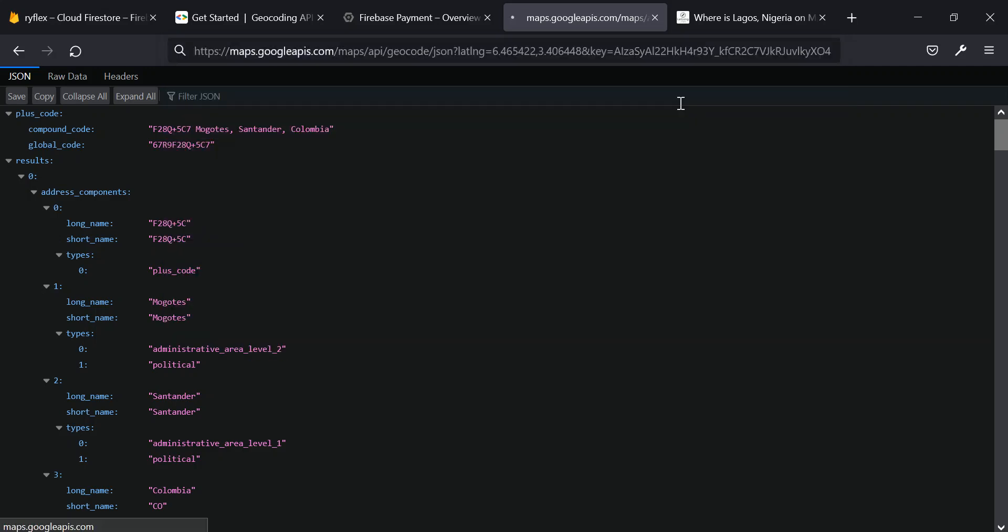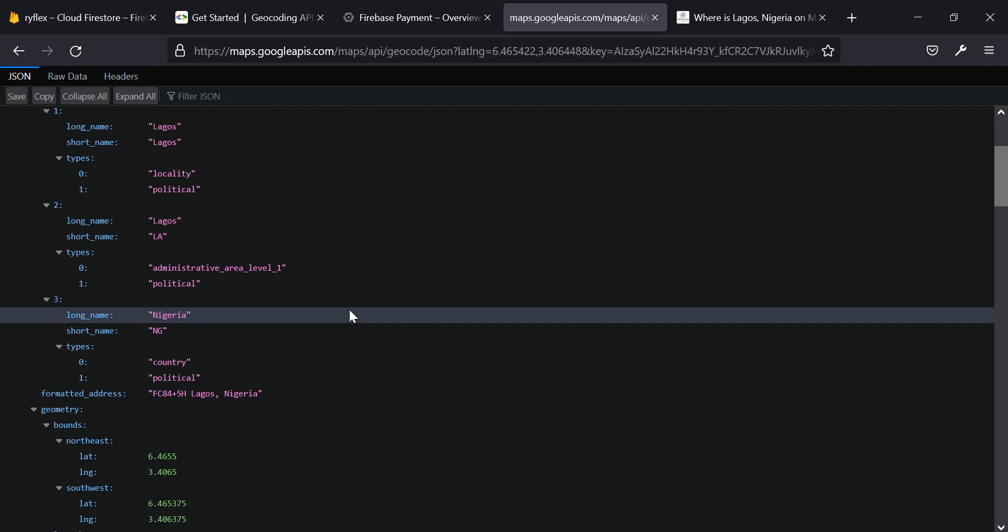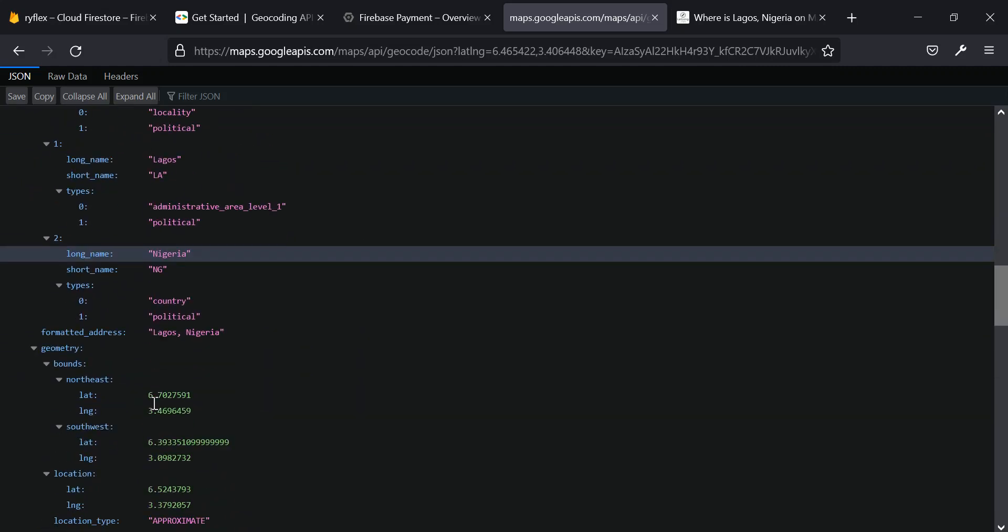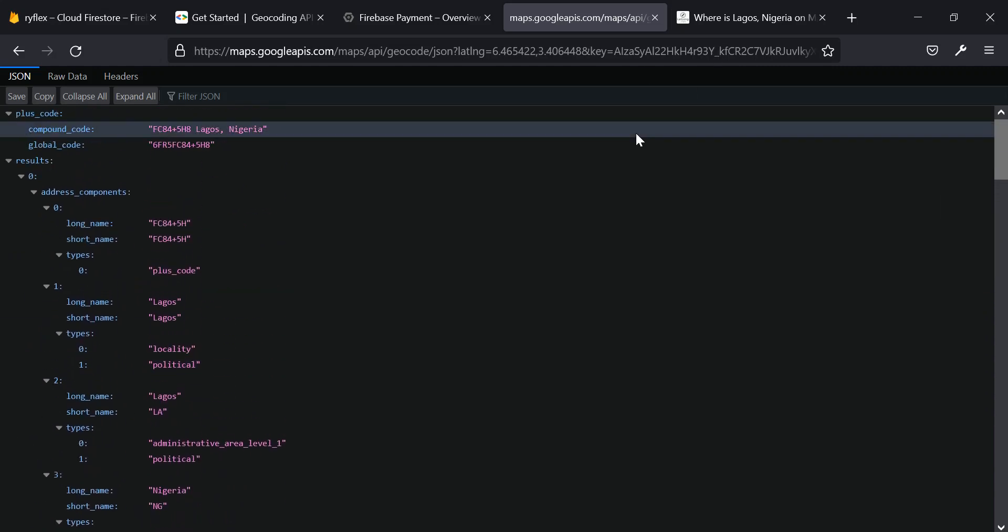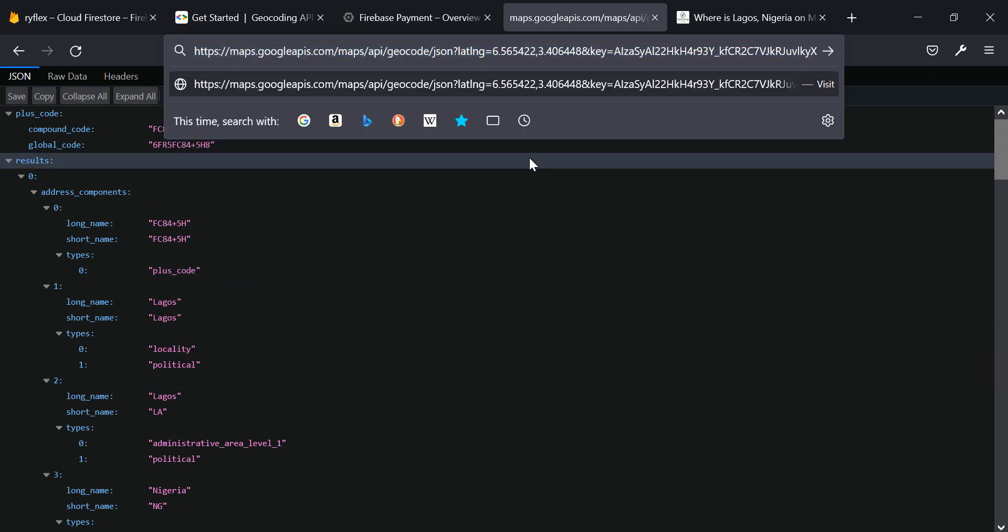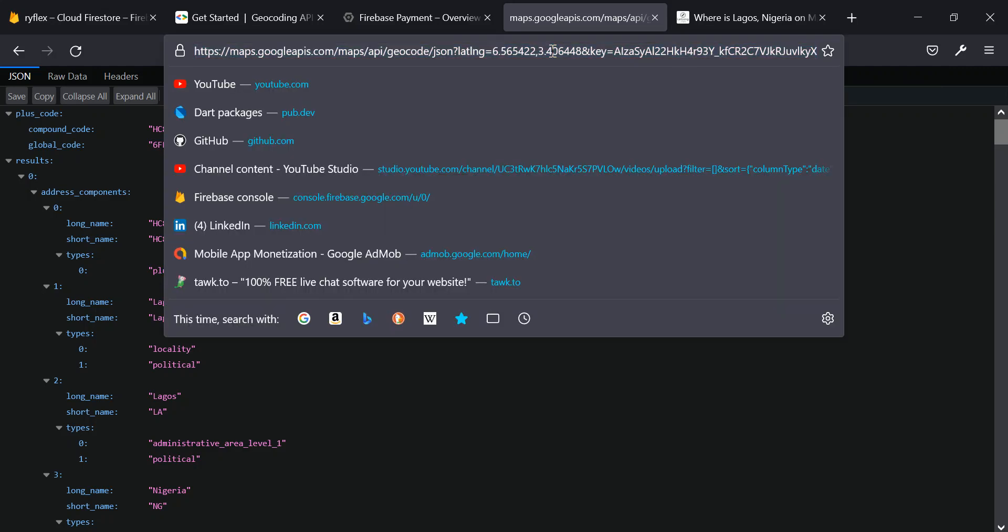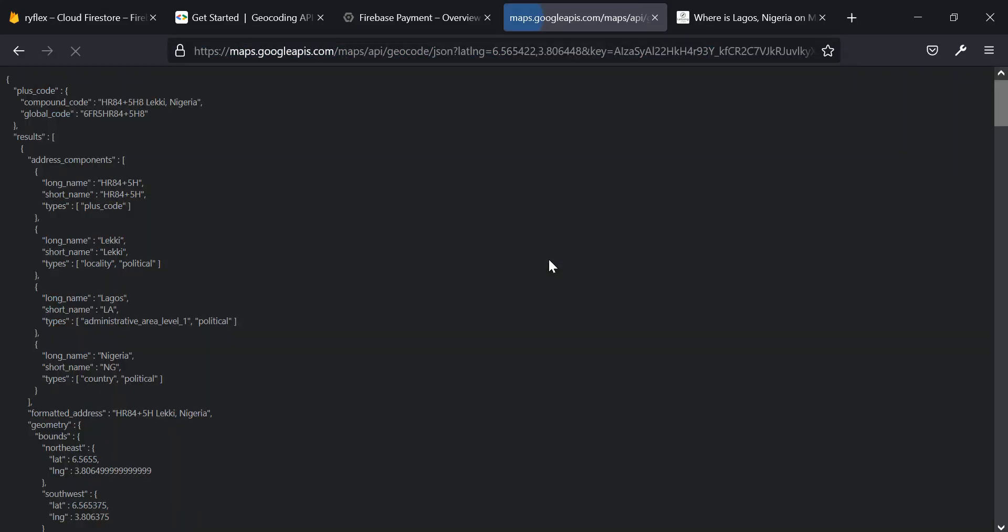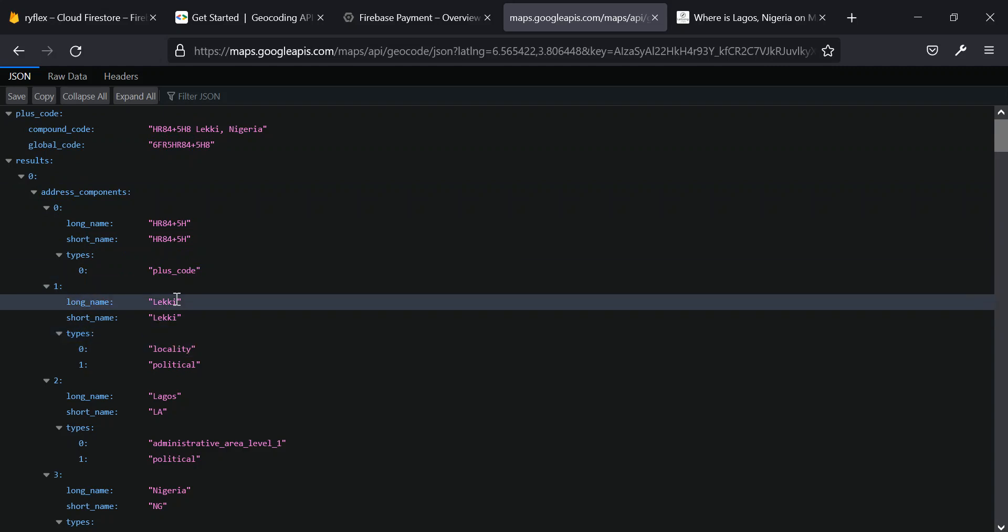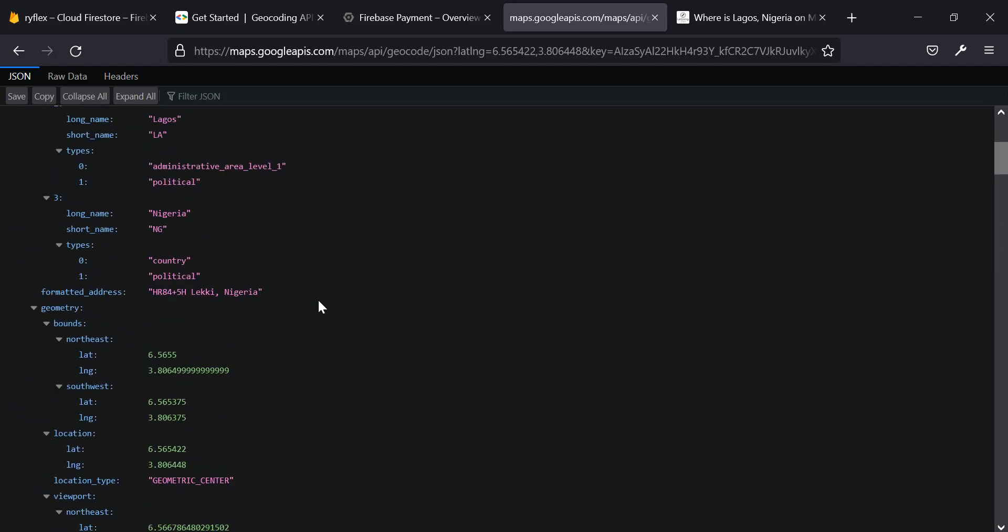And click enter. So it takes you to Lagos, Nigeria. If I change anything here, this is Lagos, Nigeria. That's where it takes you to directly. And let's say I change something like this from 4 to 5 and click on enter. It's still within Lagos, Nigeria. And I change this to 7 or 8 or 9. Now it takes me to Laki, which is still within Lagos, Nigeria. So this is how to use this API.